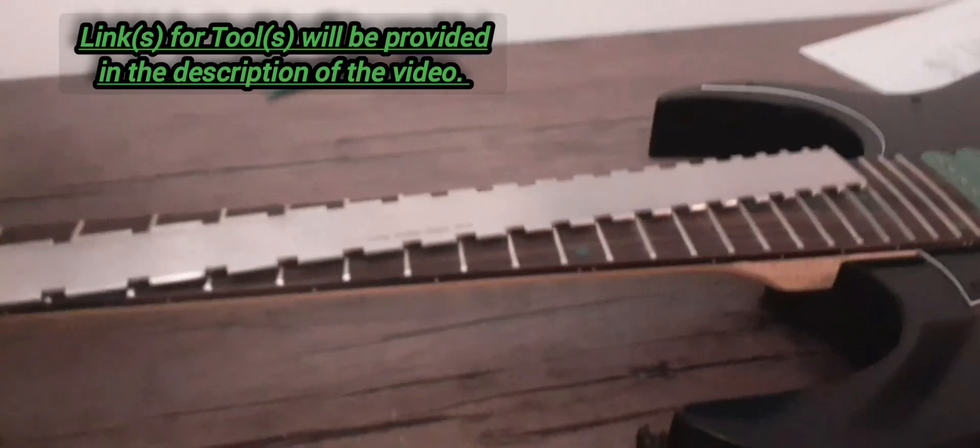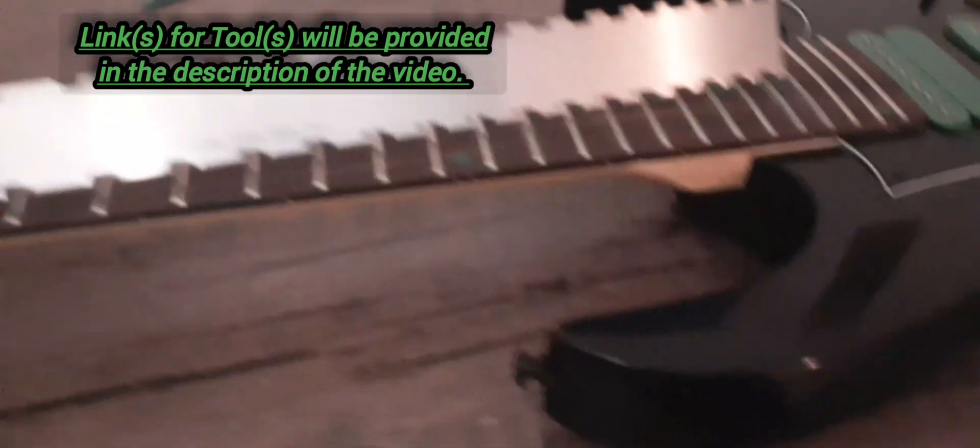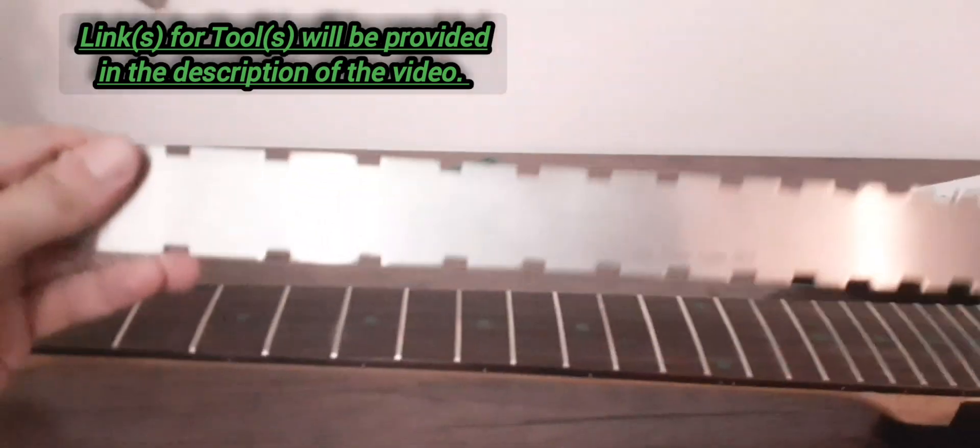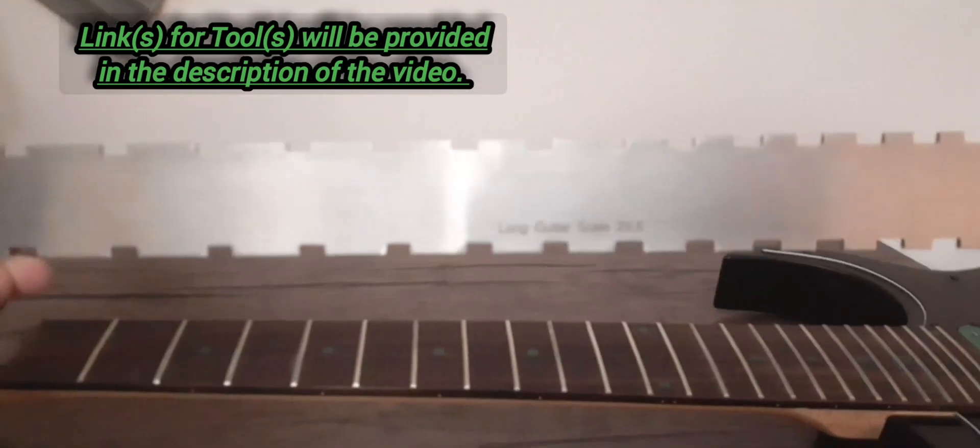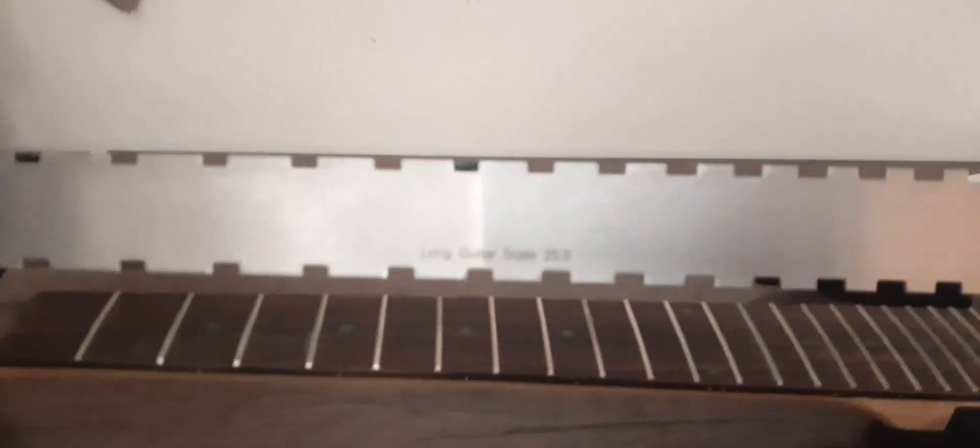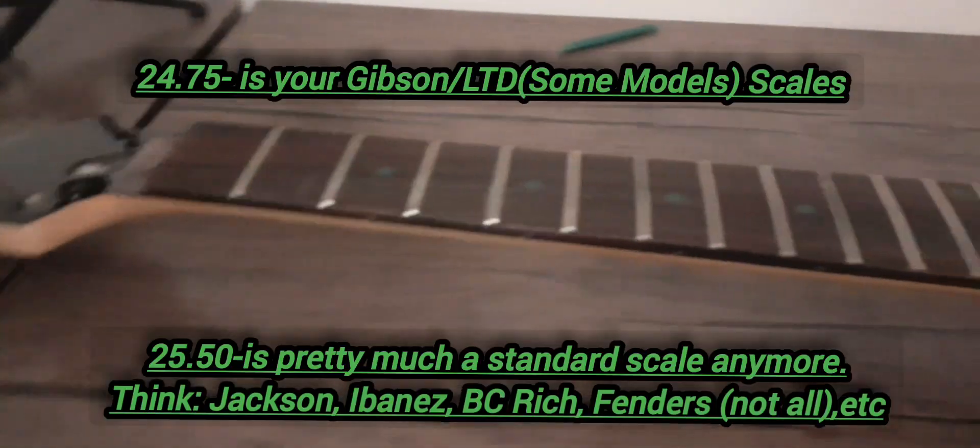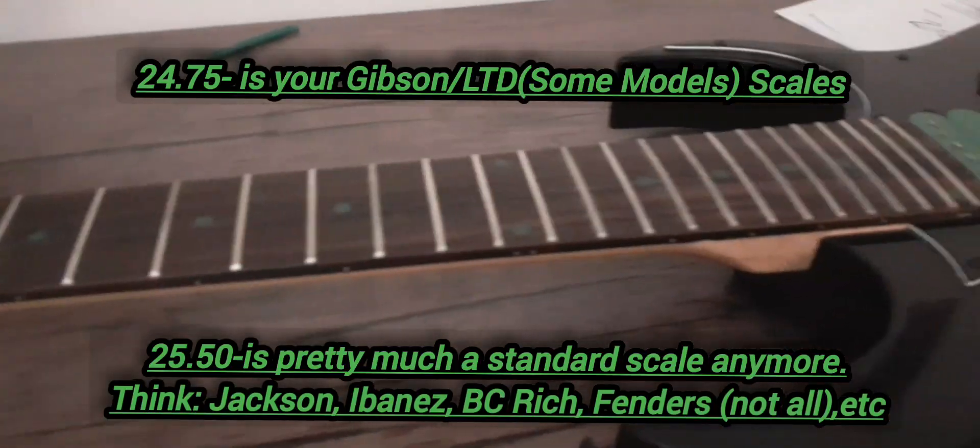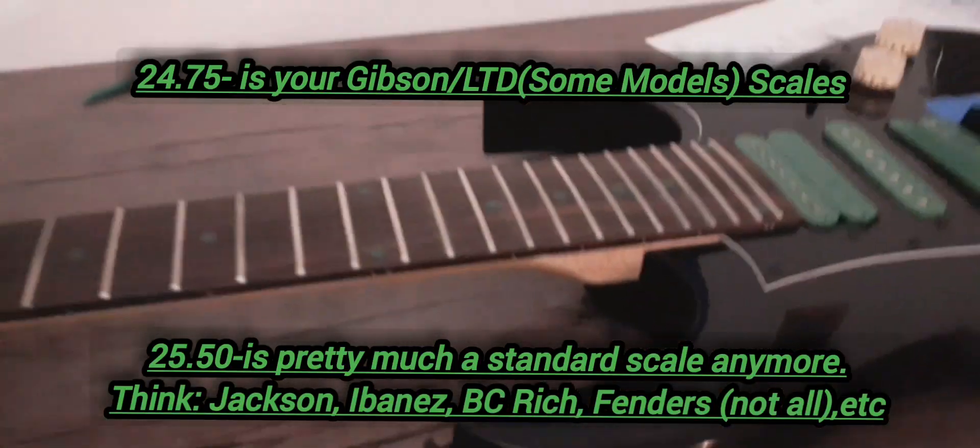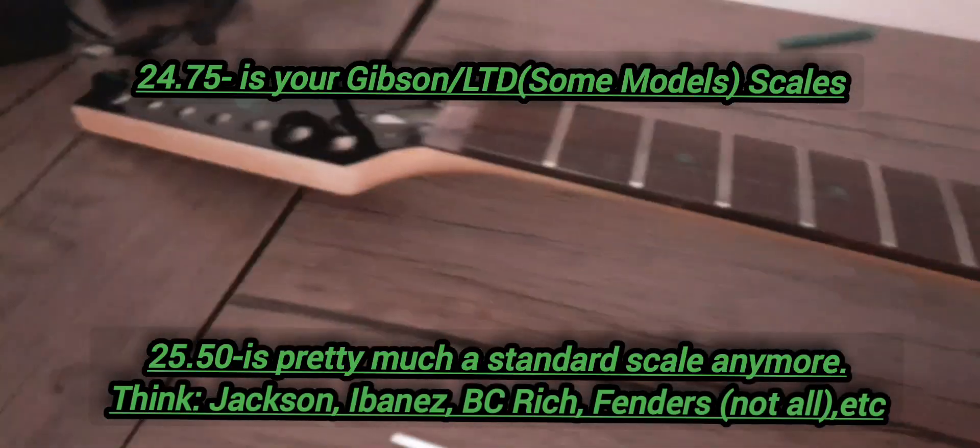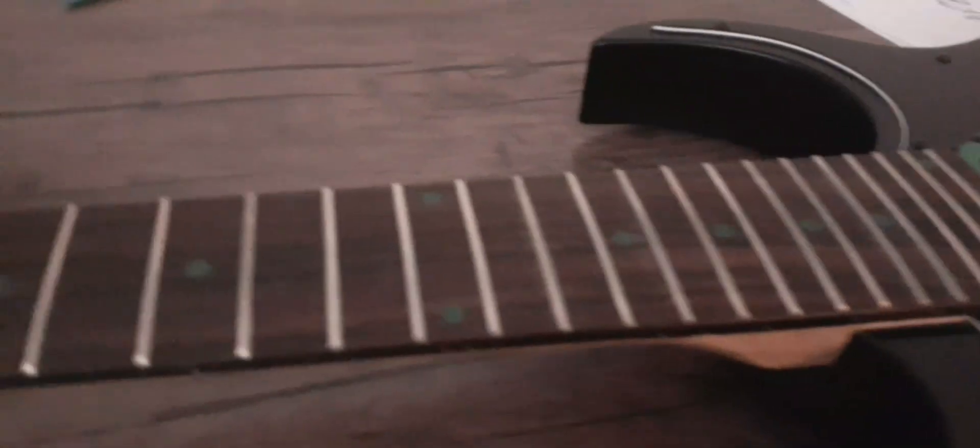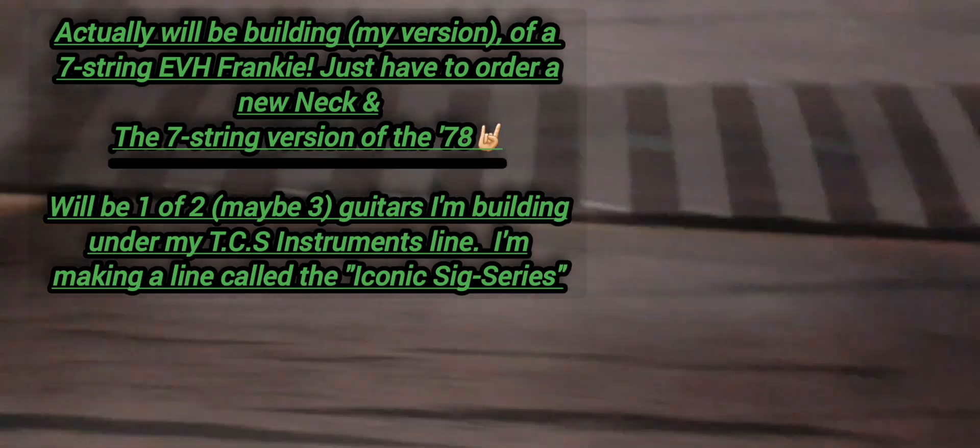I'm going to show you real quick how to use the notched straight edge to make the neck straight. I'm taking the neck off this Ibanez because after my grandma's seizure it pretty much destroyed it and the neck is damaged, so I'm using it as a demonstration.